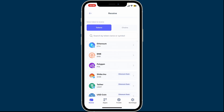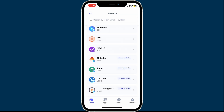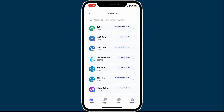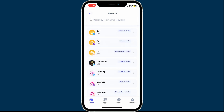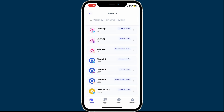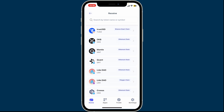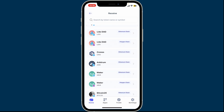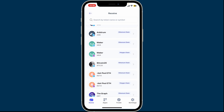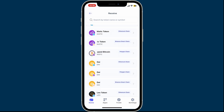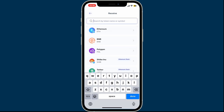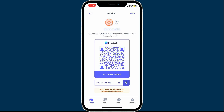Under Receive, select the token you want to view the wallet address for. Each token has a different wallet address, so make sure to choose the one you'd like to find the wallet address for. You can also search by the name of the token or symbol at the top.